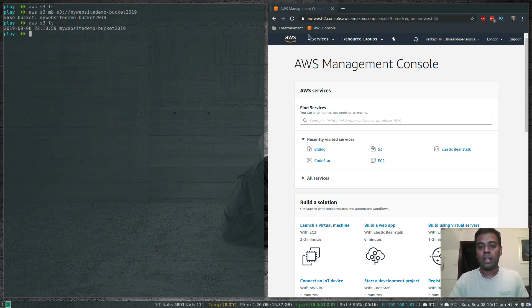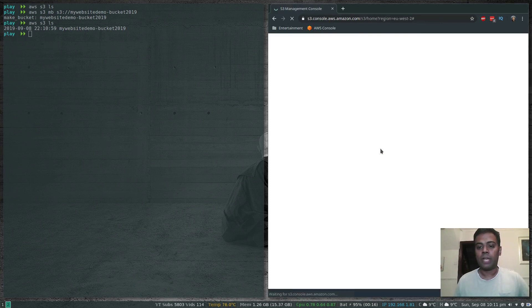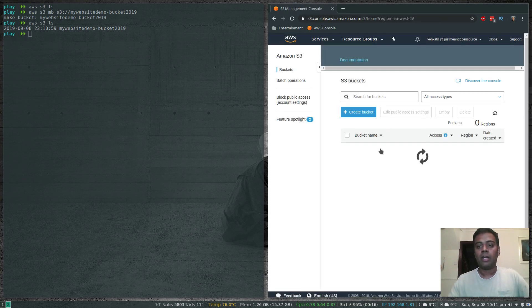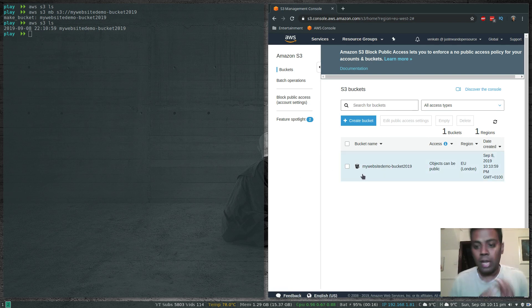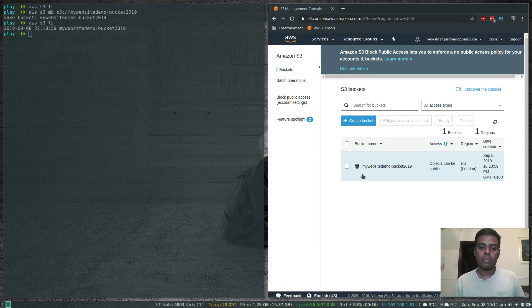Now if I run 'aws s3 ls' we can see my-website-demo-bucket-2019 listed. On the management console if I go to S3 I can also see the bucket created there. I'm going to switch to the management console to do some extra configurations on this bucket to make it host a static website.